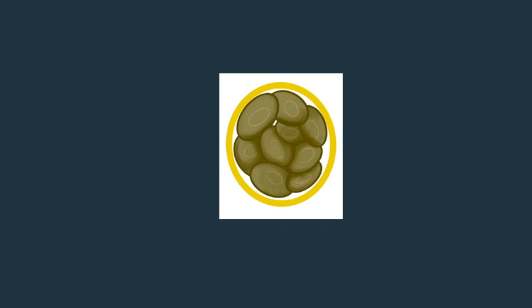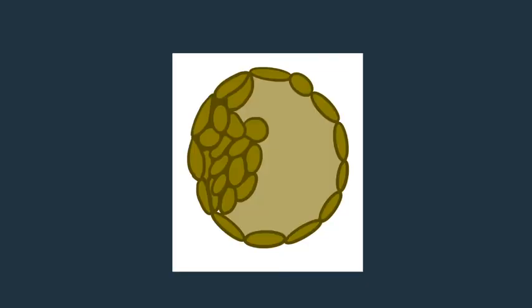Once it reaches the uterus, the zona pellucida will go away, and the cells will continue to divide, forming the 32 cell stage, and then the cells will have some kind of cavity within them.